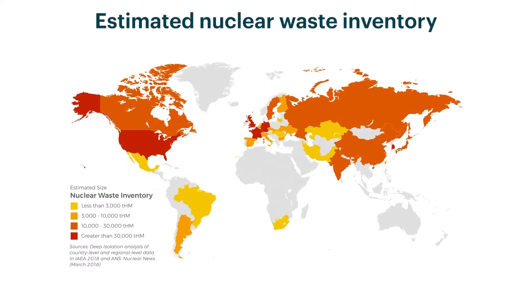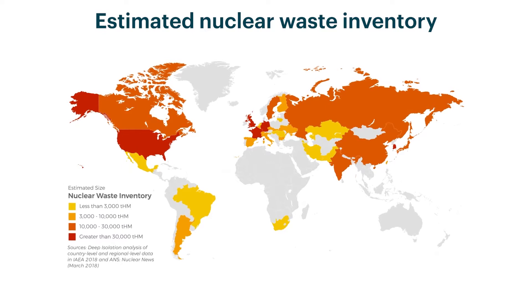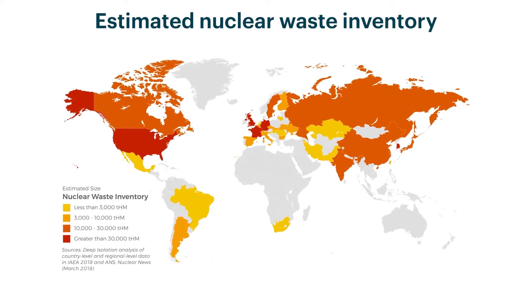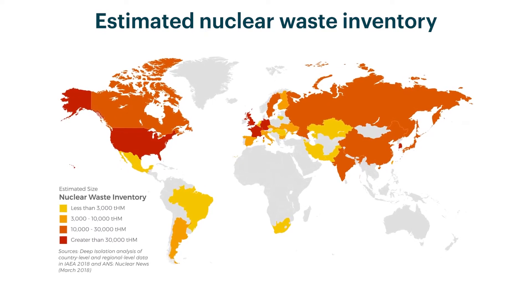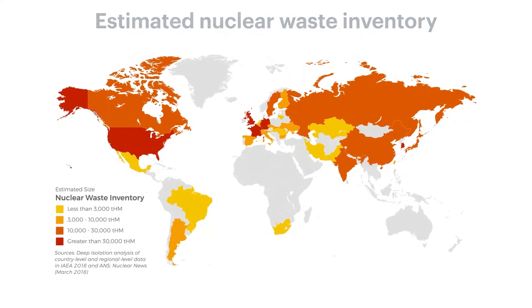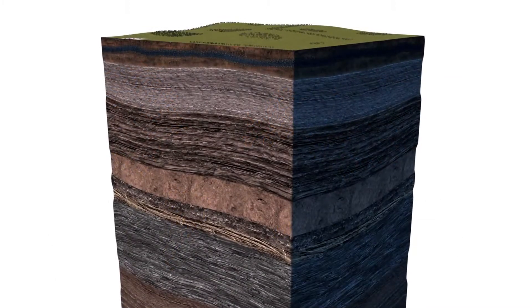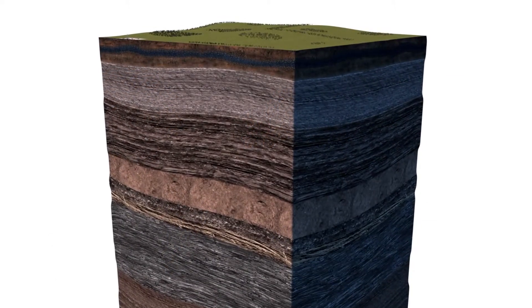The global consensus is that the best way to dispose of nuclear waste from power generation and other applications is to put it into deep geological isolation.